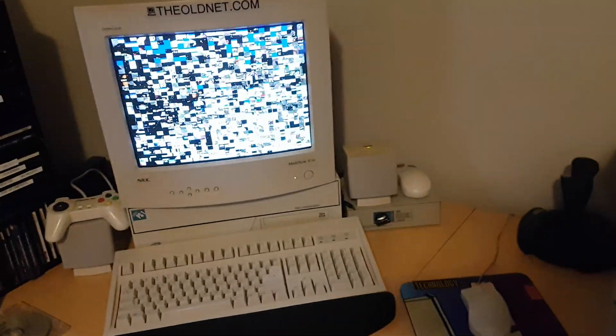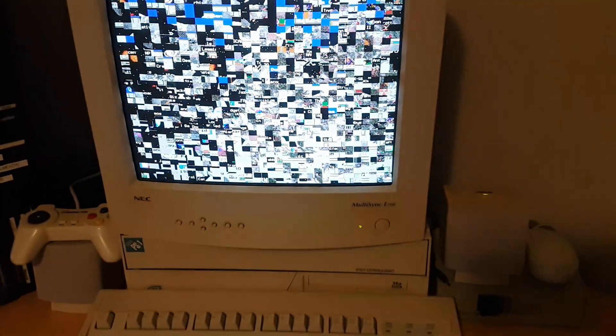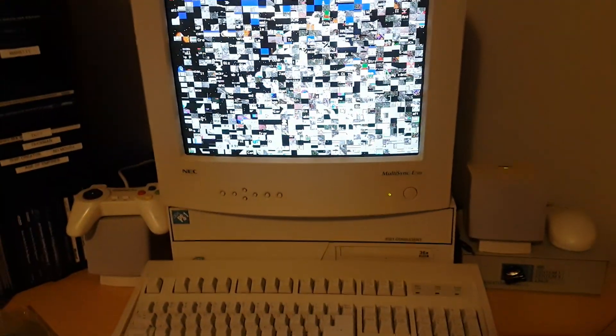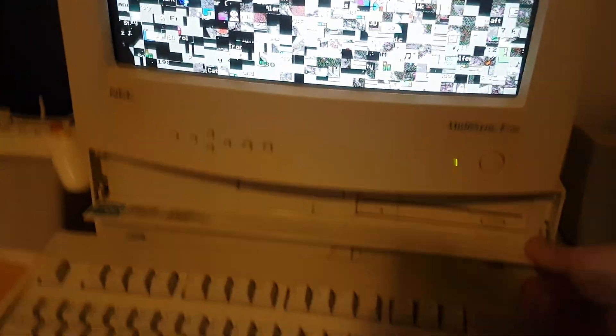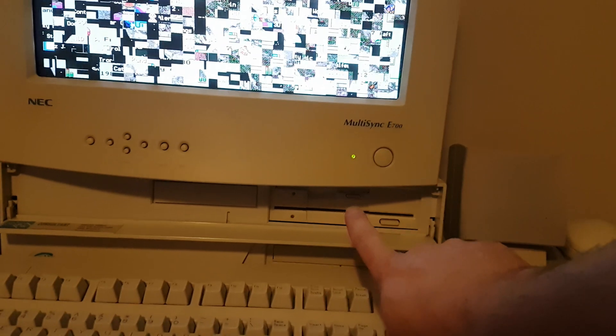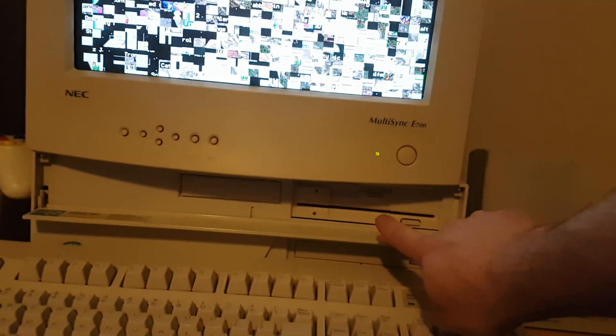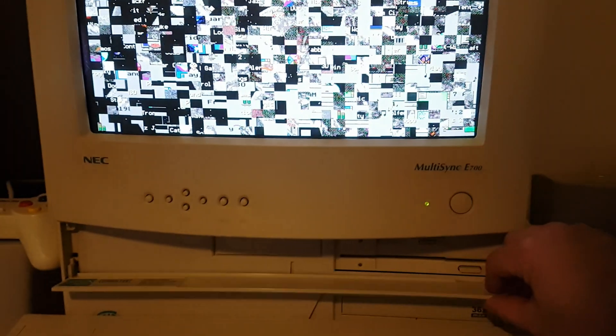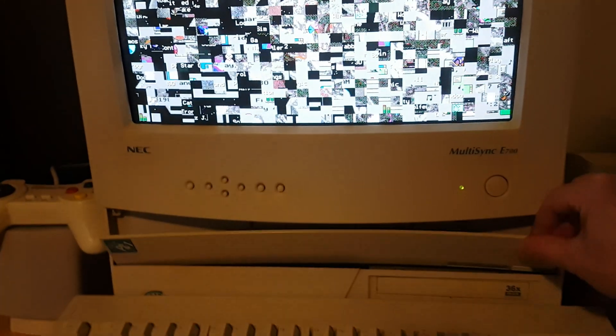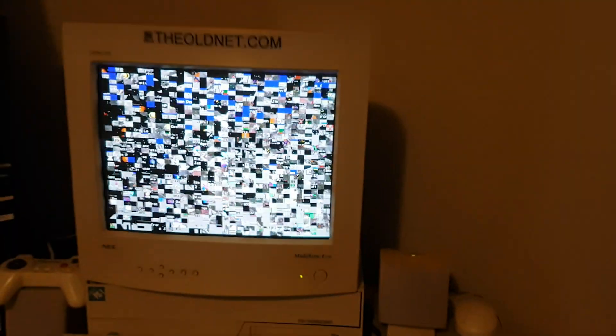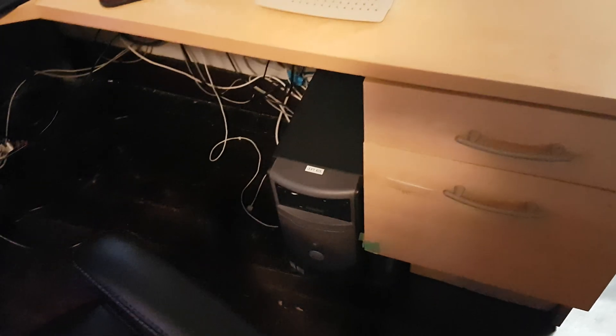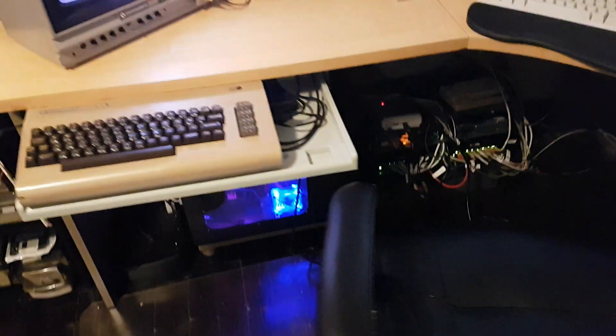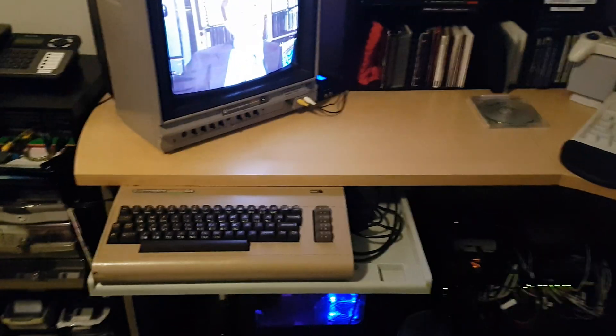This is my 486 IBM PS1, and you can see here it's got a three and a half and five and a quarter combo drive which is kind of cool. Down here I just have a Pentium 4 which I actually use for that era of gaming or earlier Windows gaming basically.